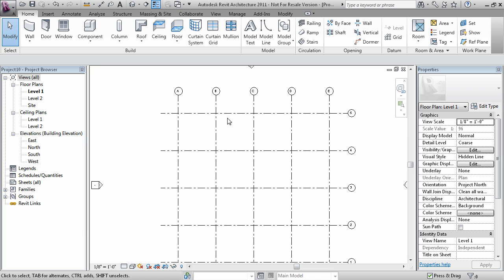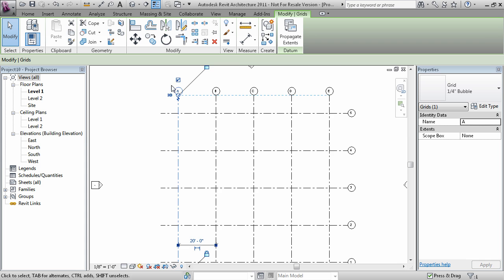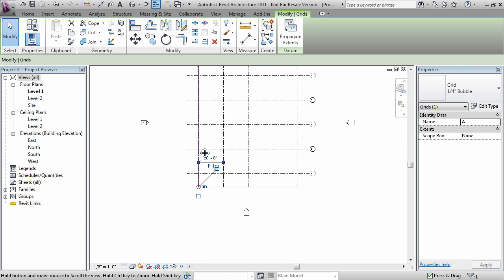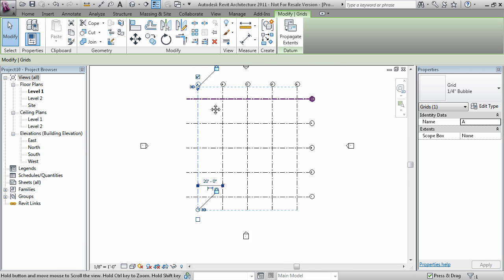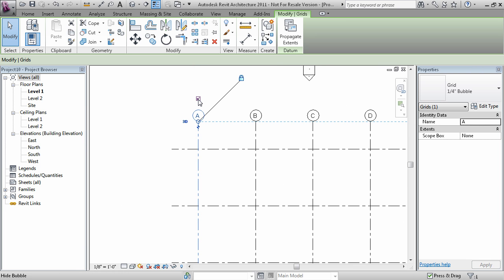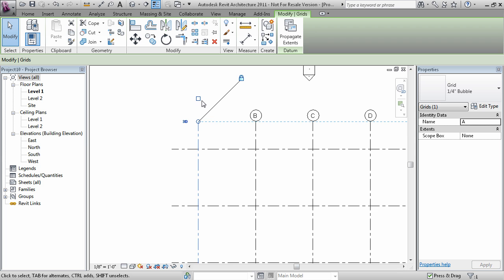Now we'll take a look at modifying some of these grids. Like I said earlier, if you need to swap the bubble so that they appear at a different end, you can take advantage of these check boxes. When the check box has a little check through it, that means that the grid bubble is on.